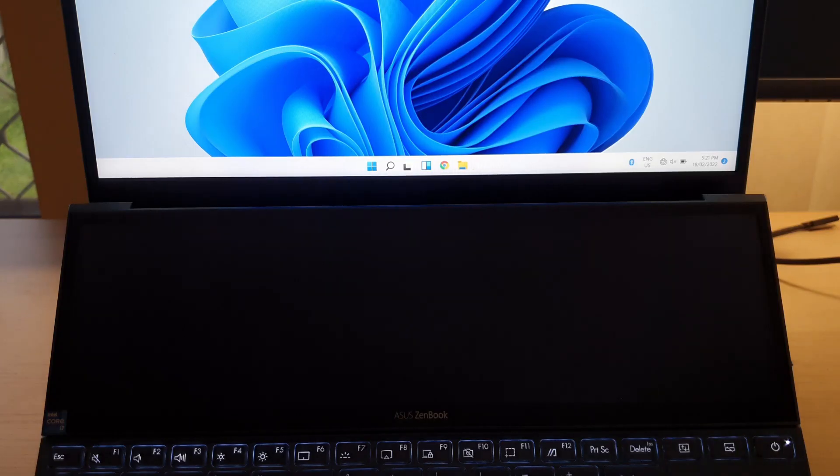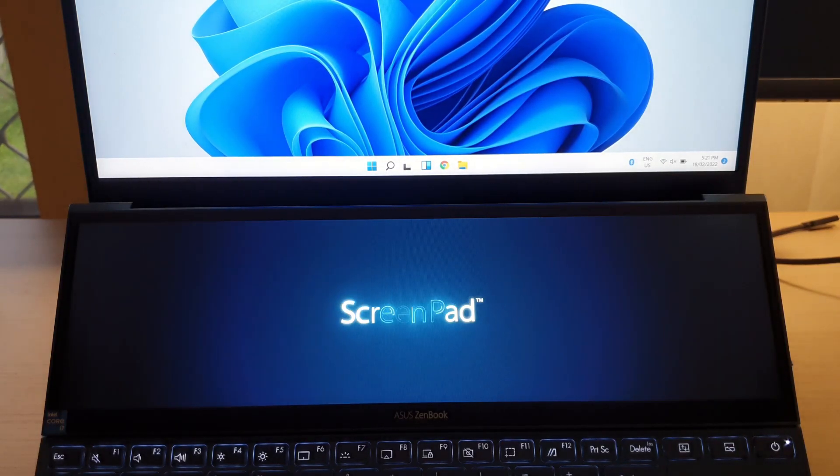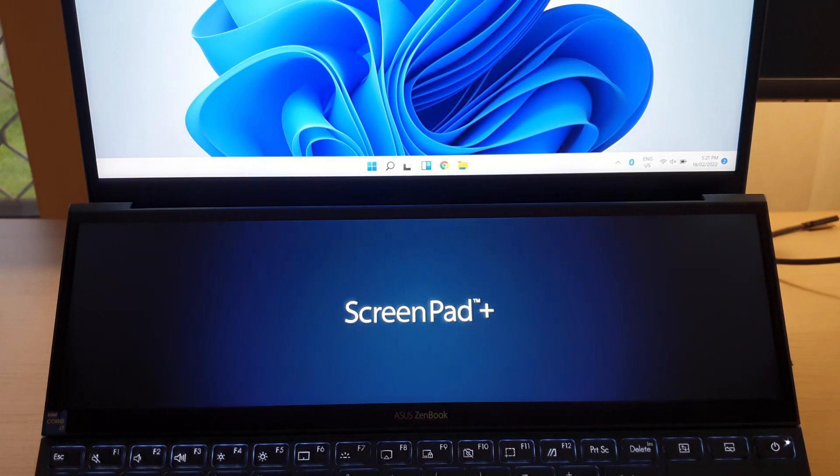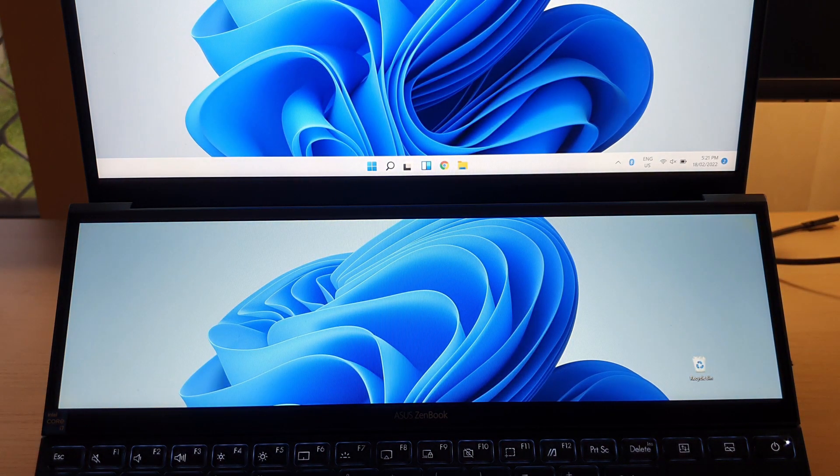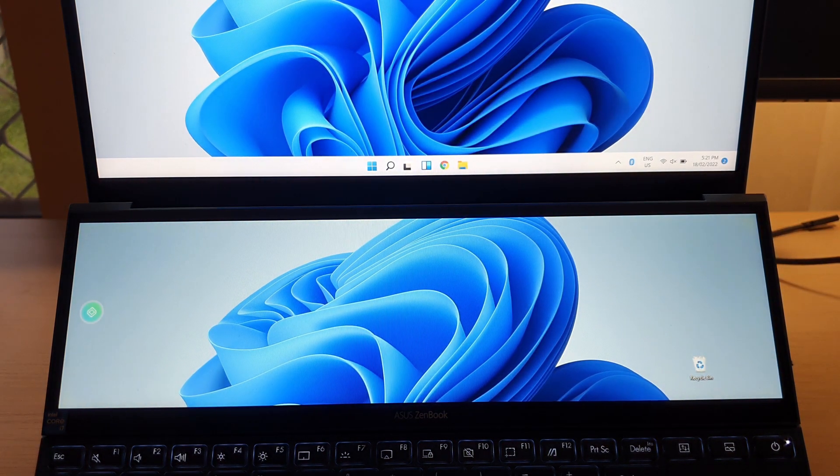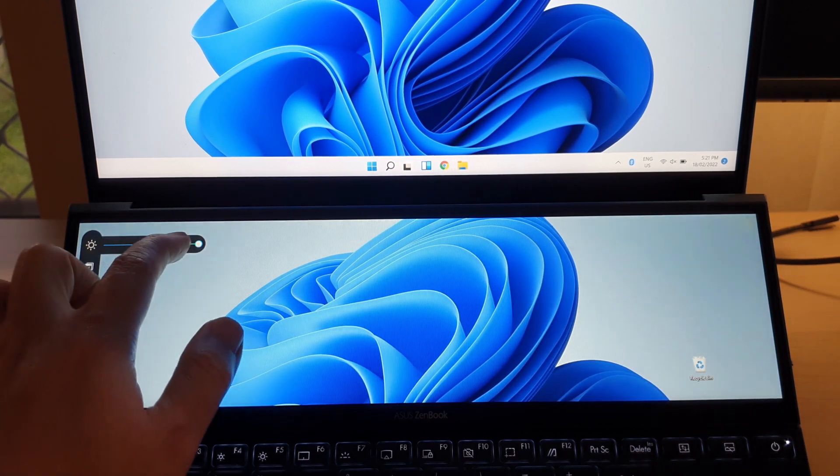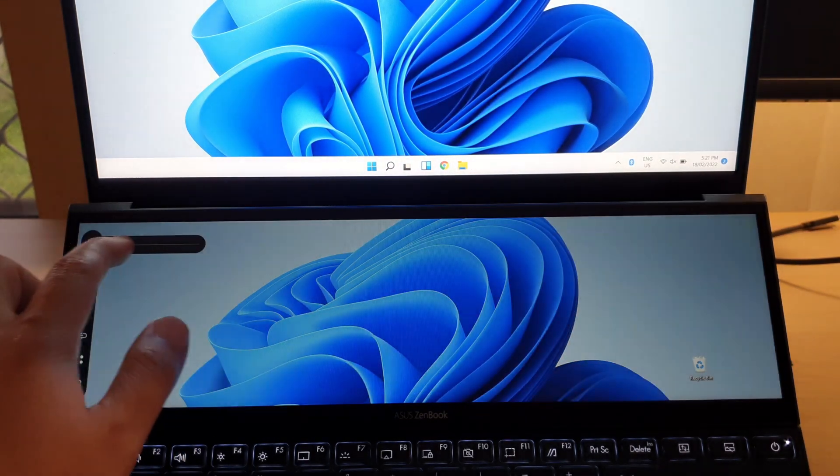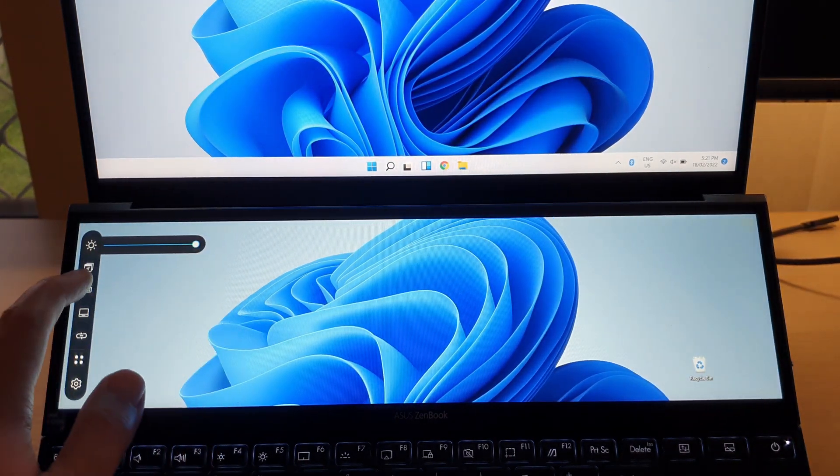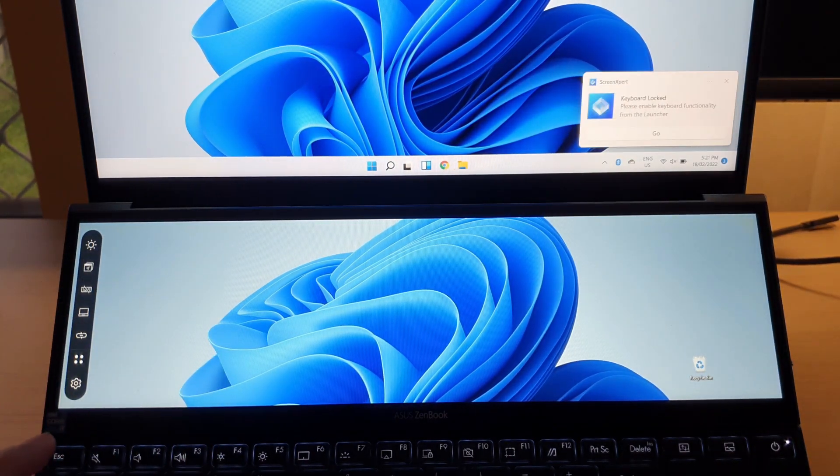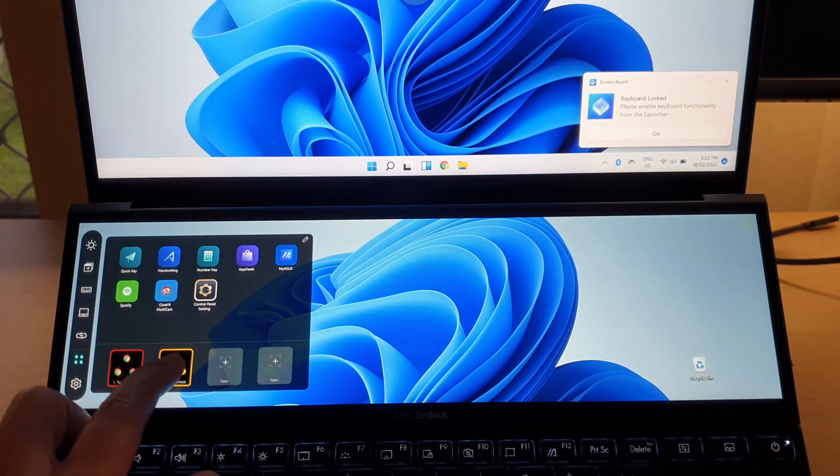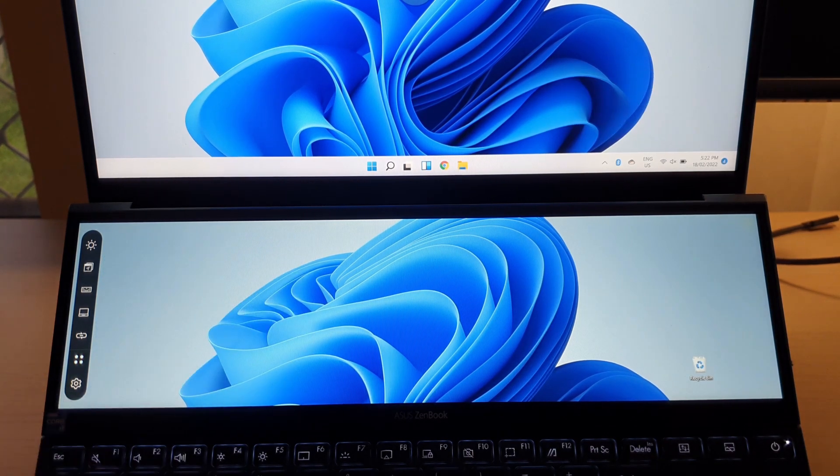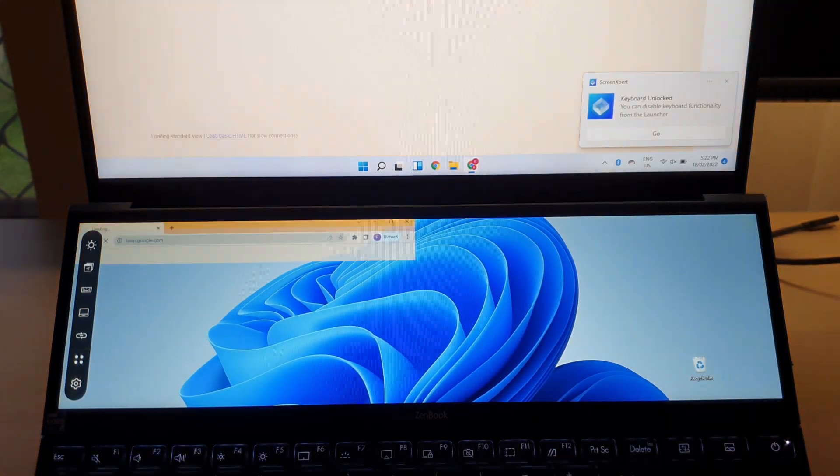The original ScreenPad Plus Screen Expert app that comes with this laptop still works very well in Windows 11, like adjusting the screen brightness, disabling the keyboard, and launching the preset task group. They all still work very well in the upgraded Windows 11.